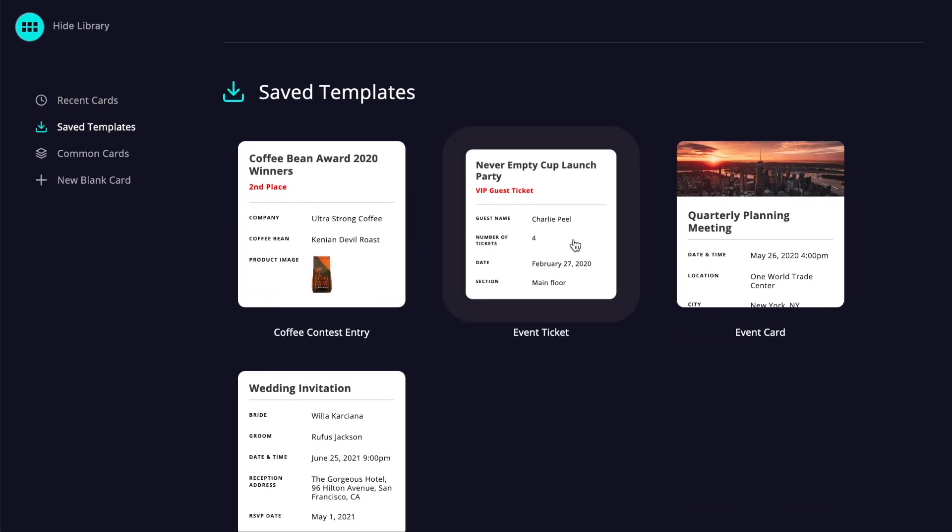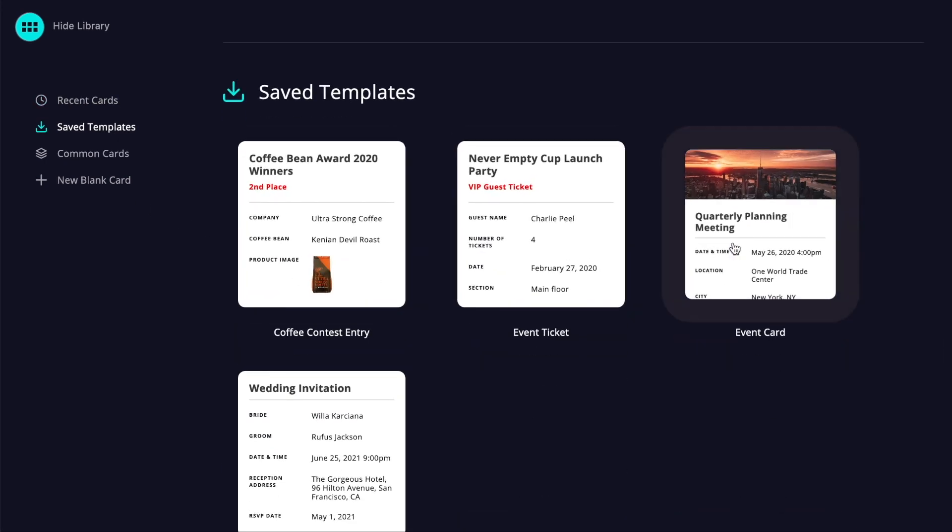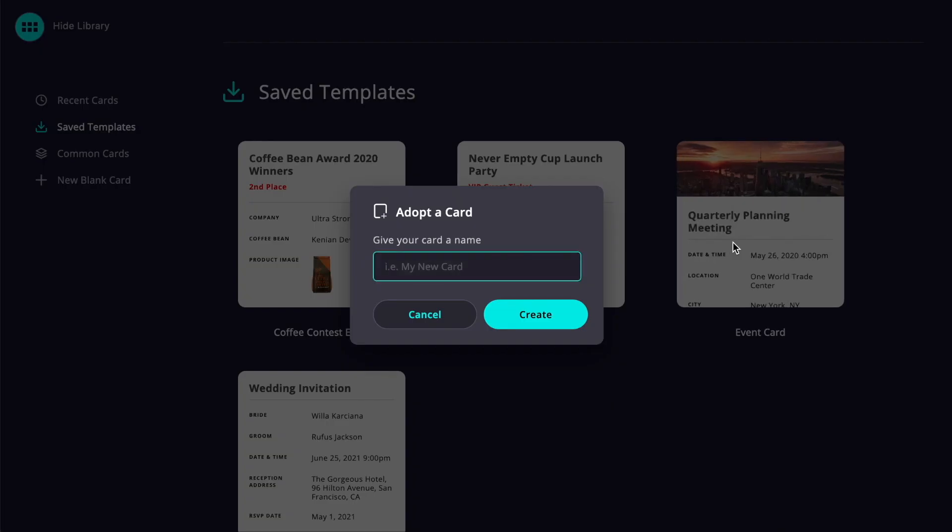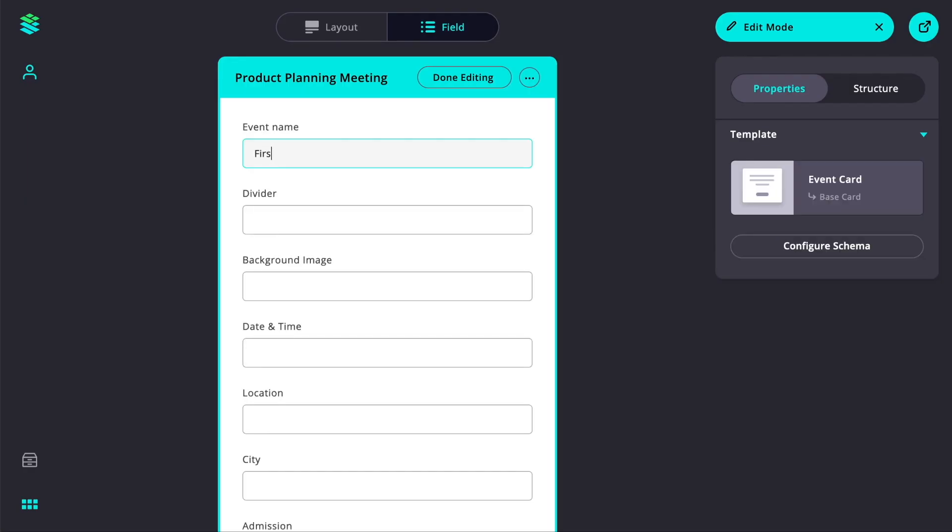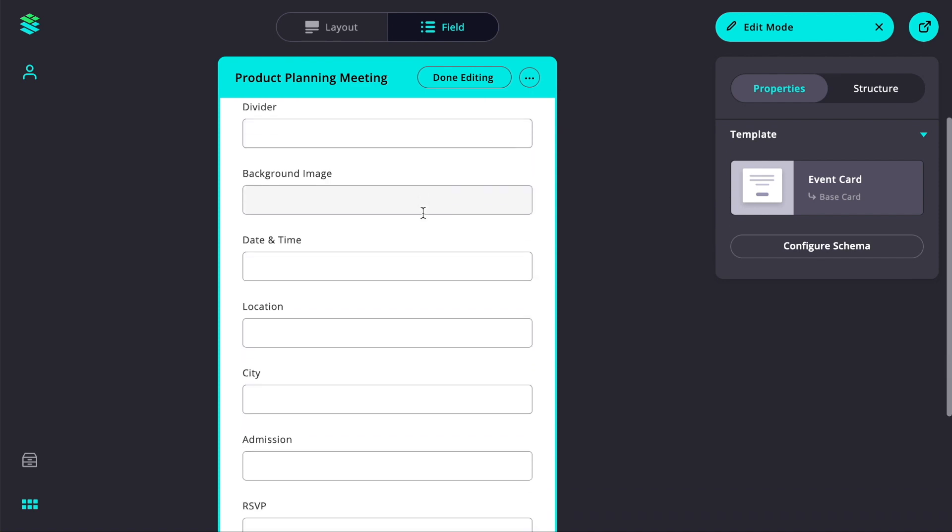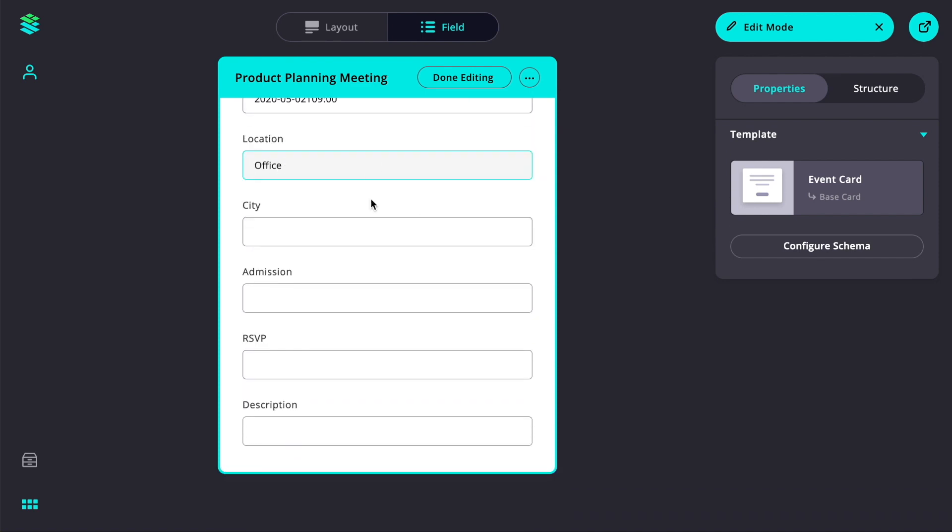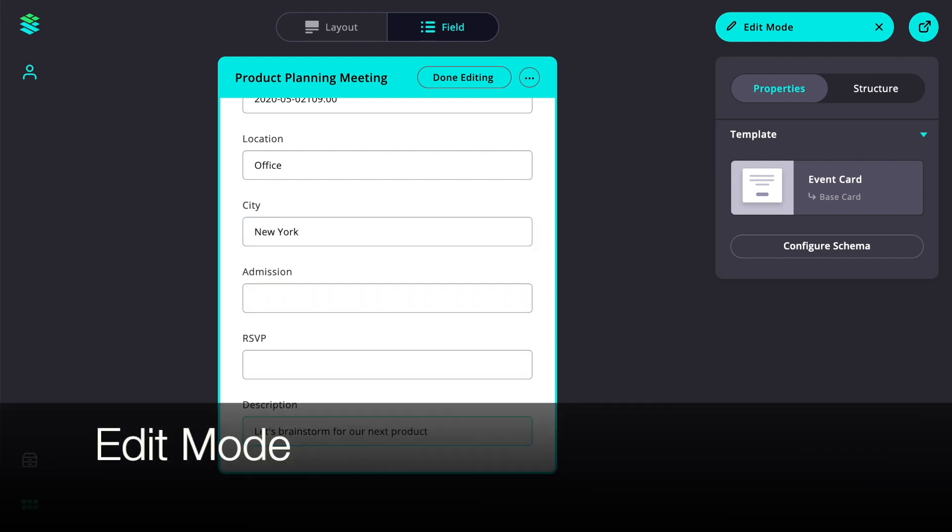Let's turn the event card template into a new event card. We'll give the card a name, then we'll go ahead and fill in all the important details such as the title, date, location and description of our event. This work is taking place in edit mode.